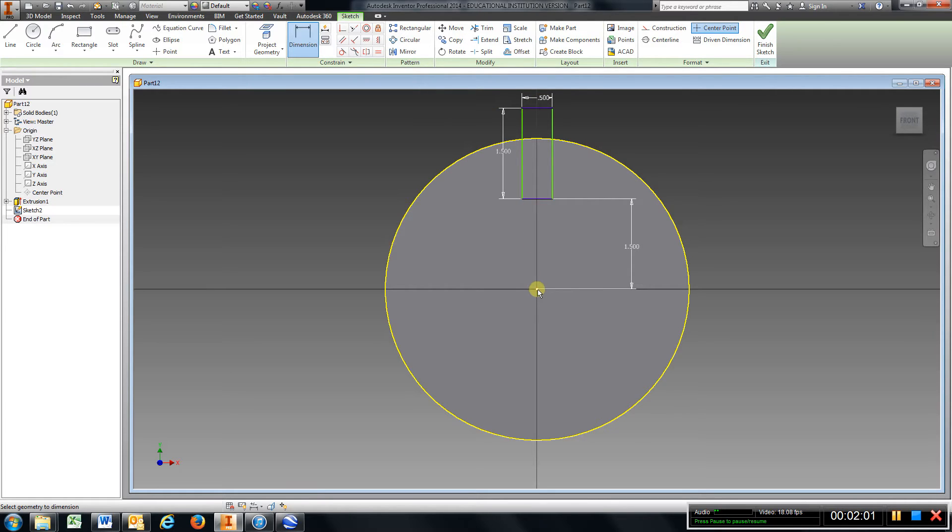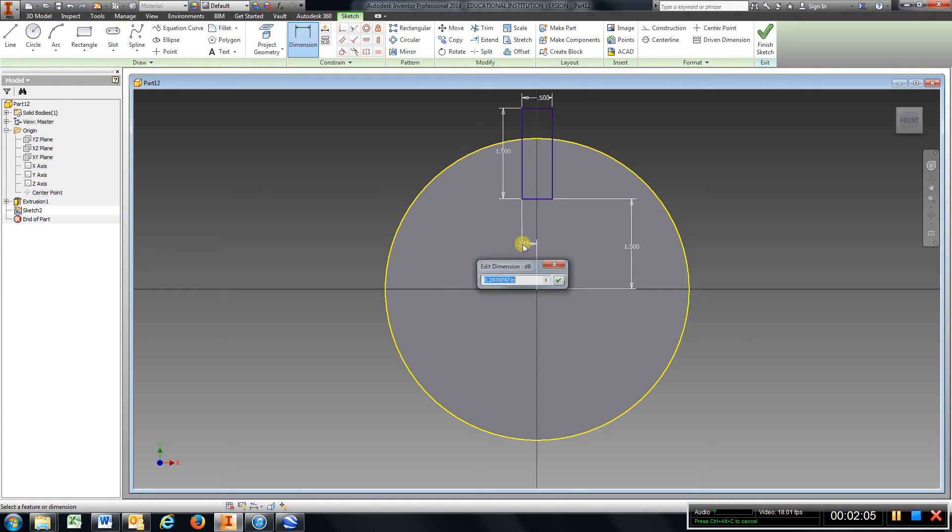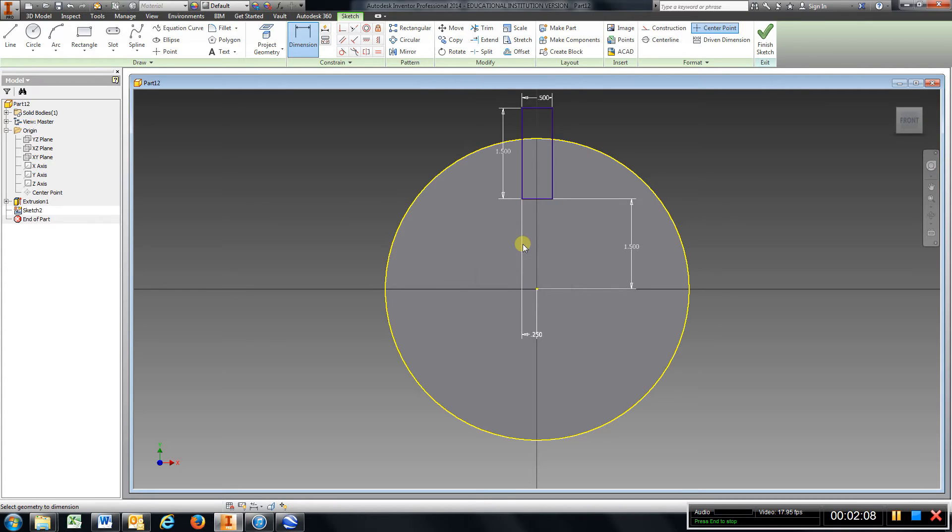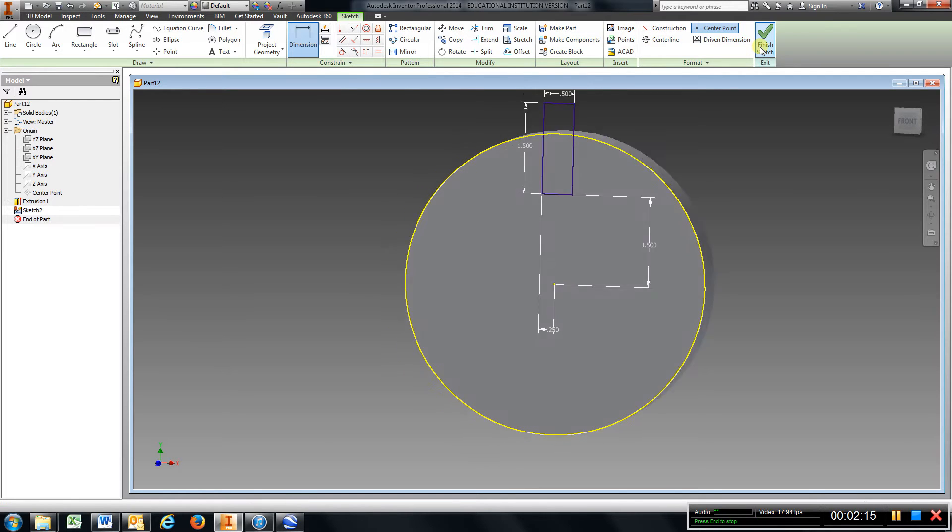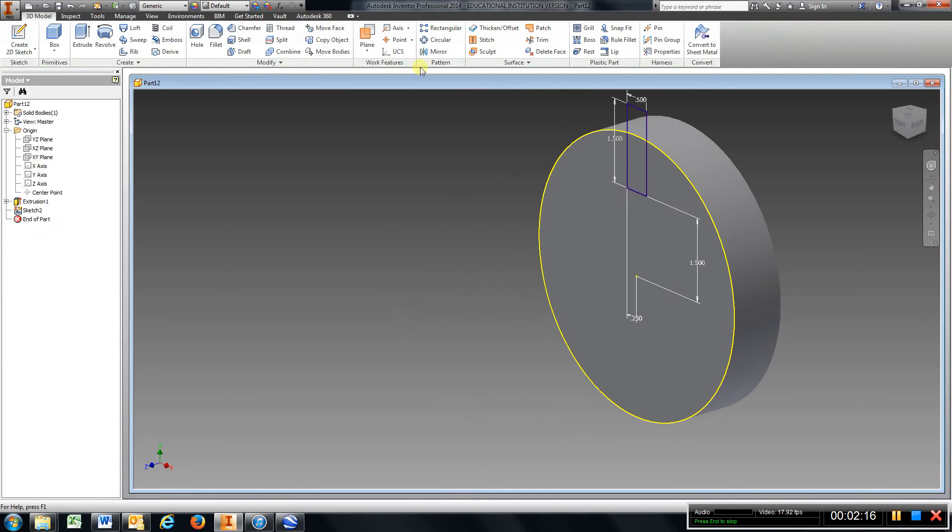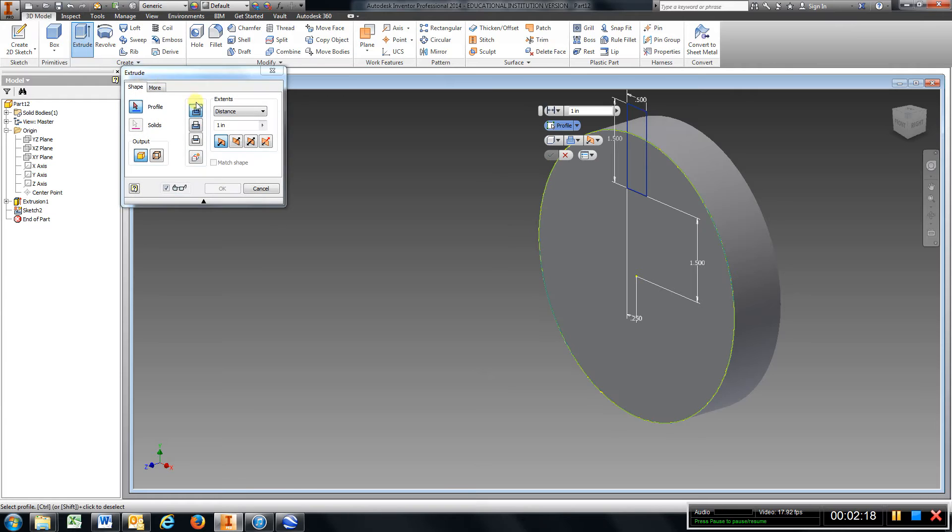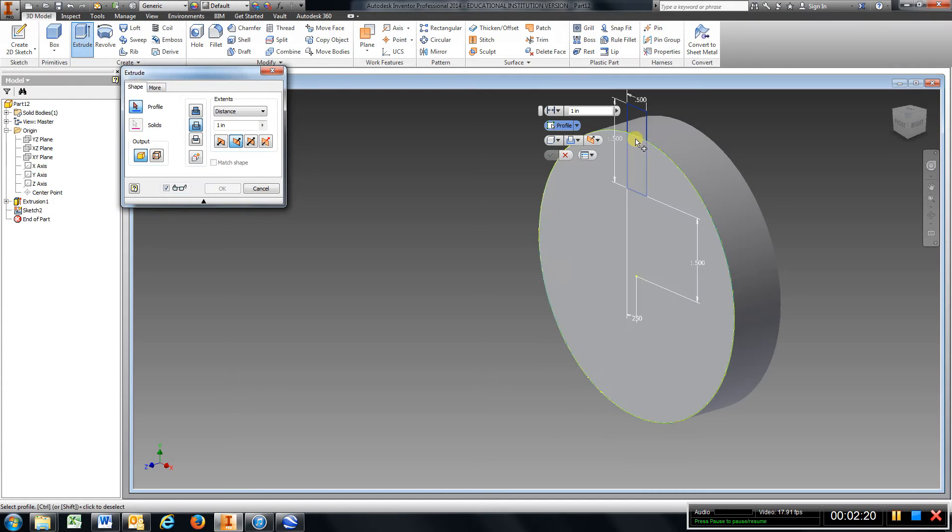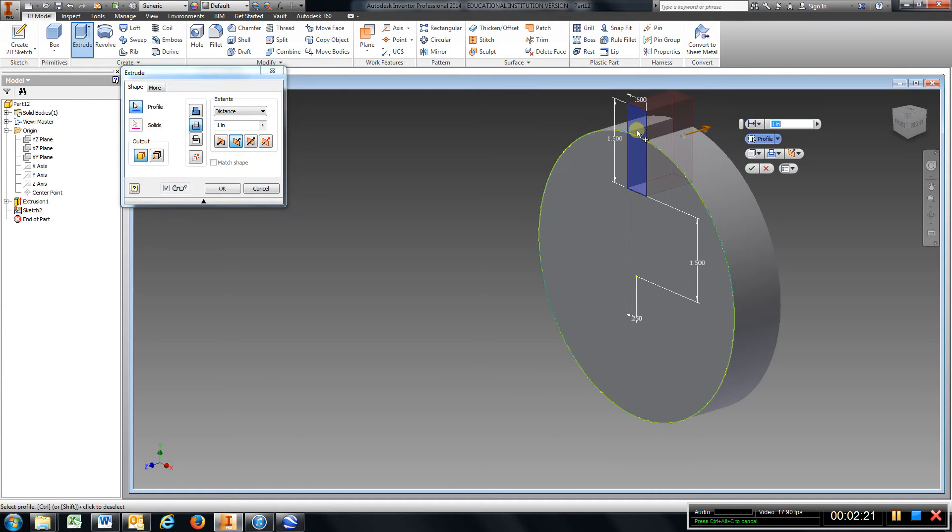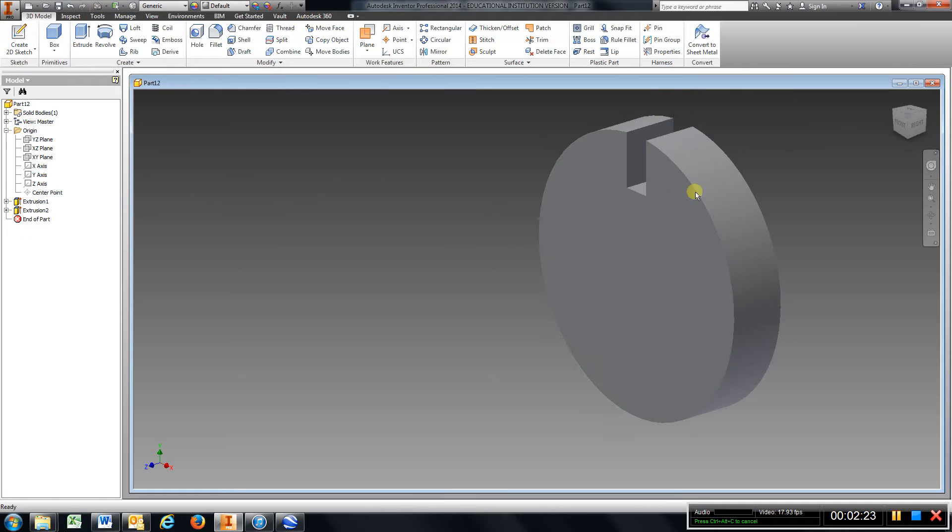So I'm gonna choose the origin and one of these lines. I gotta make that 0.25 and now I have that in position. And I'm gonna come up here and finish sketch and I'm gonna extrude and I'm gonna cut this all the way through. Hit okay.